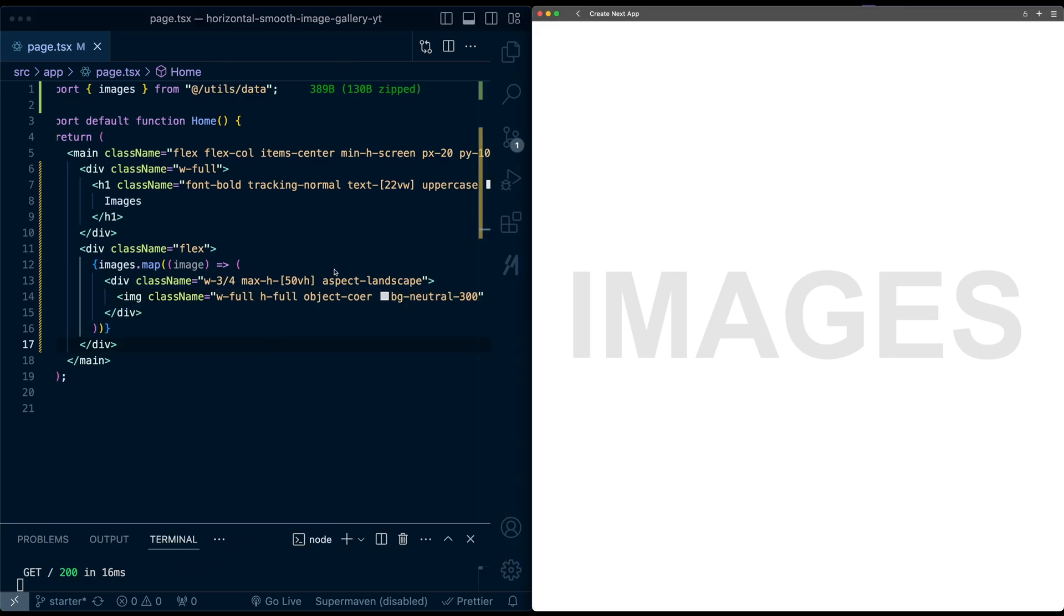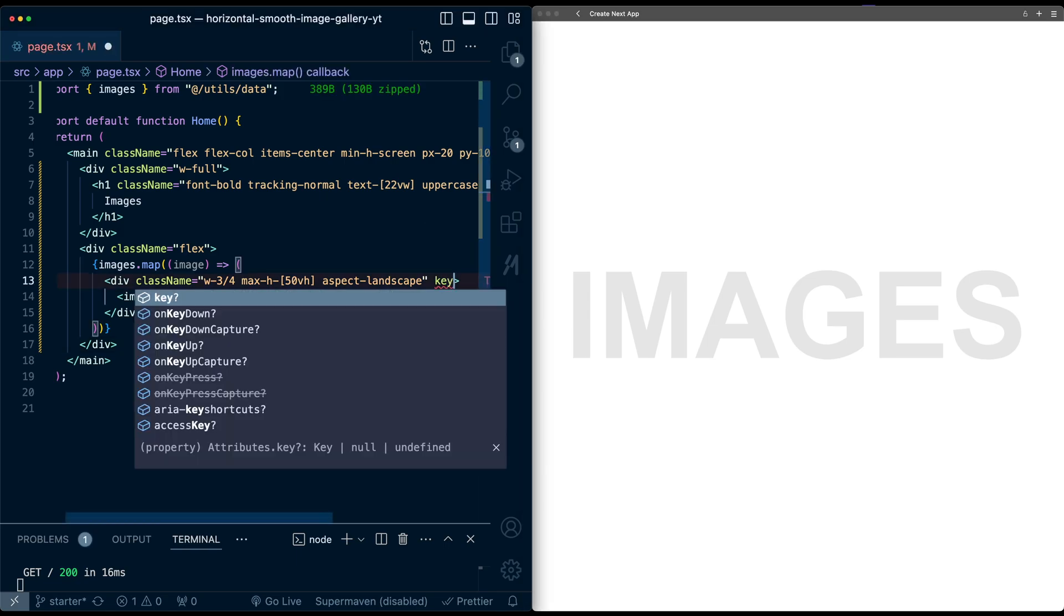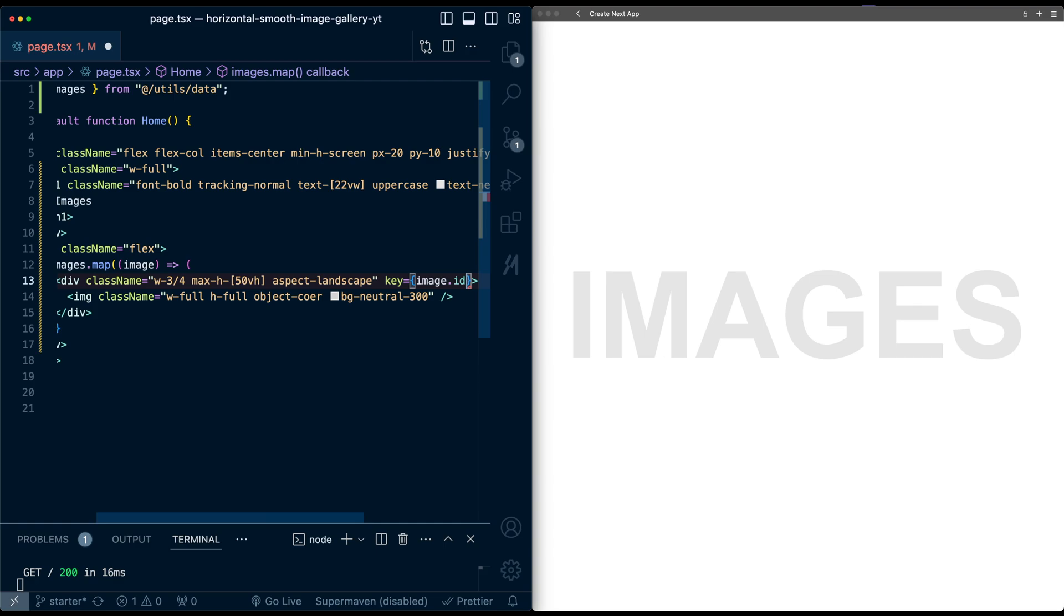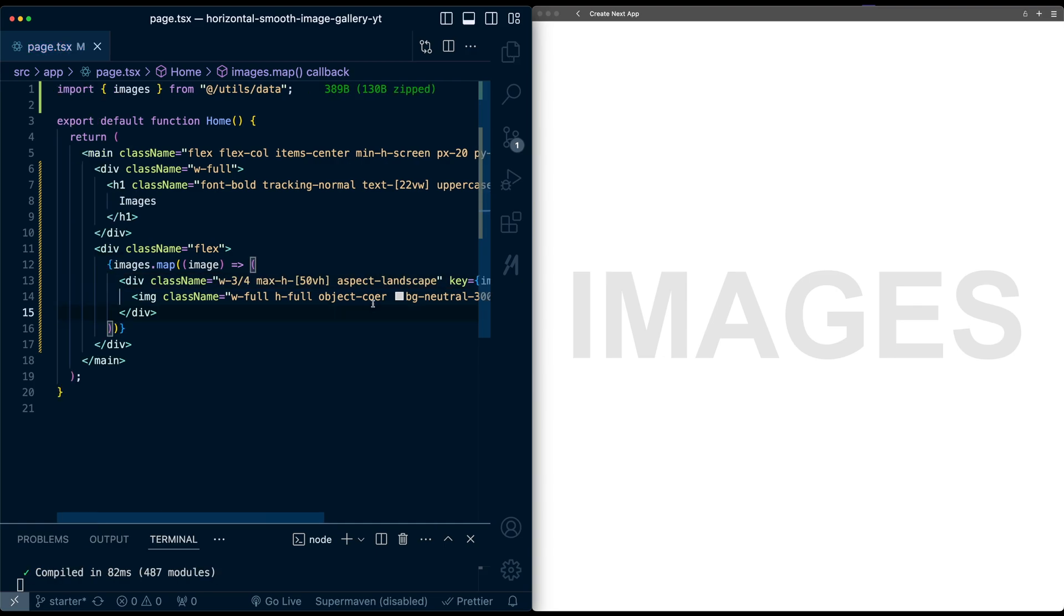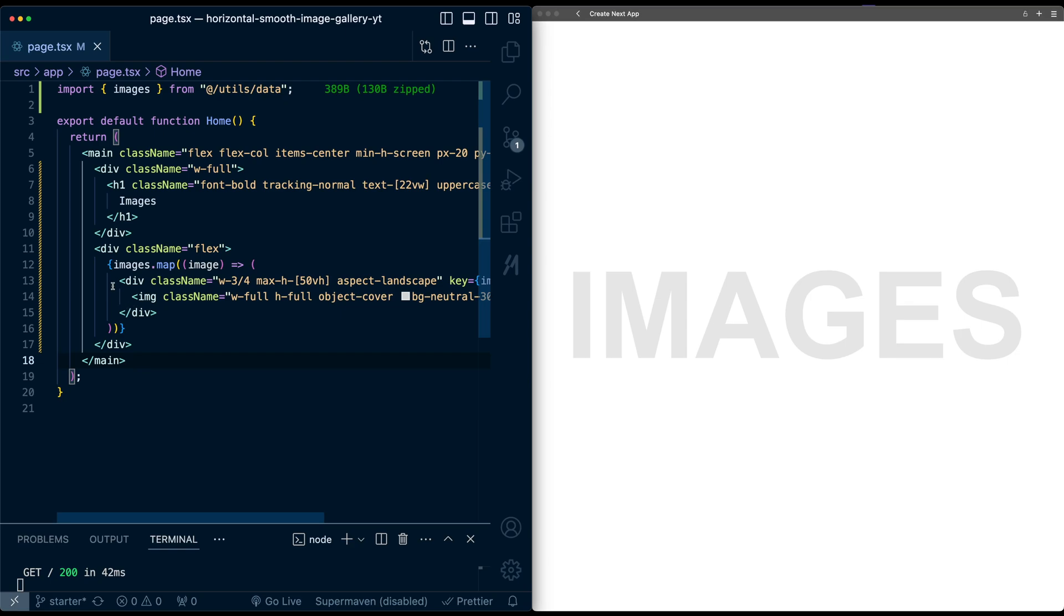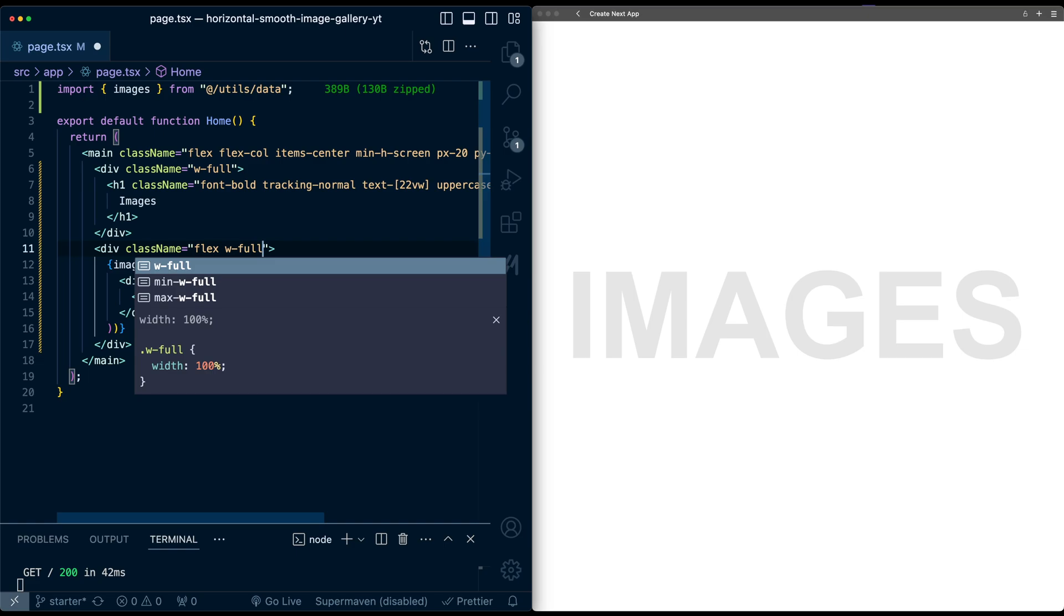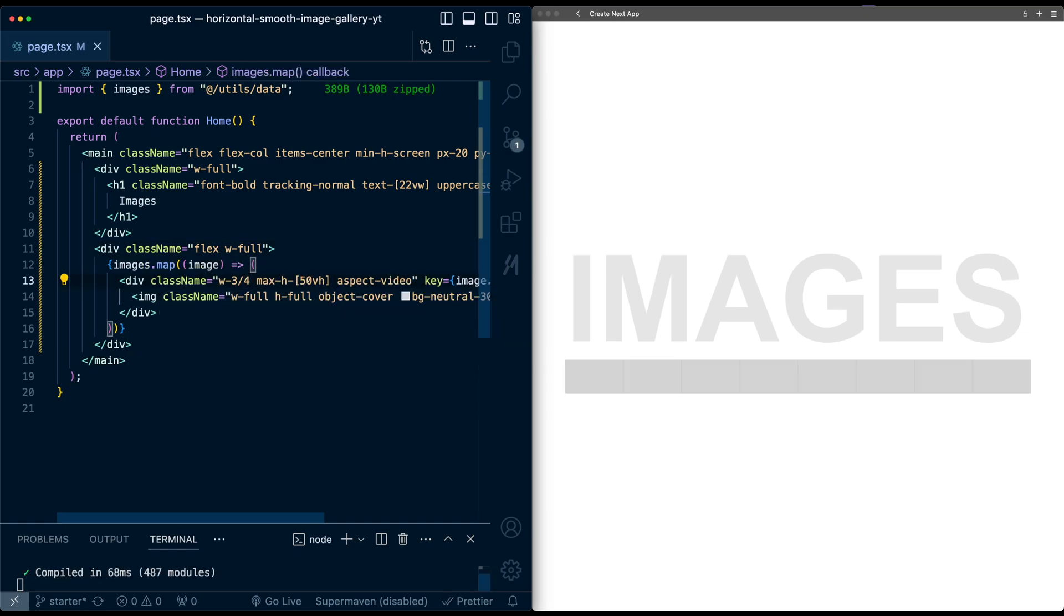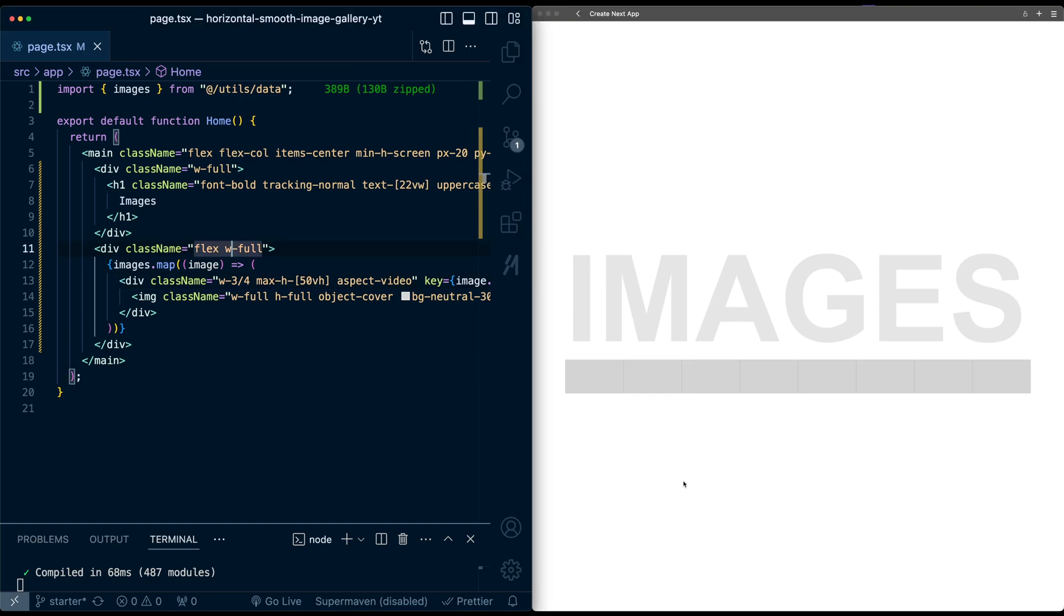Now just to optimize this, I'm also going to add a key onto each of these divs and I'll set it to be, let's say, image.id. And let me fix the spelling. Now we don't see anything, and that's because this surrounding div doesn't have any size, so I'm just going to add here width of full, and this is aspect video, not landscape, so now we see these image placeholders.